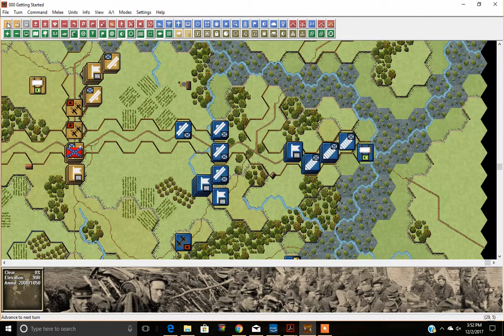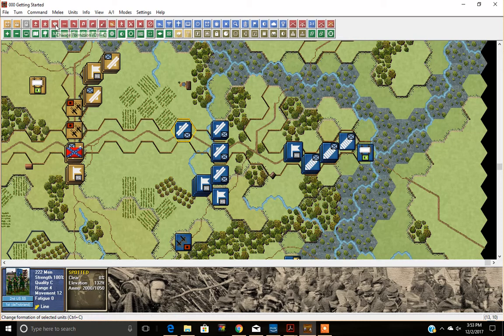The first button I want to show in more detail is the Change Formation button. If we select a unit — in this case the 2nd United States Sharpshooters — and select Change Formation, you'll notice it goes from line of battle to column. Columns are very useful for moving up along roads.